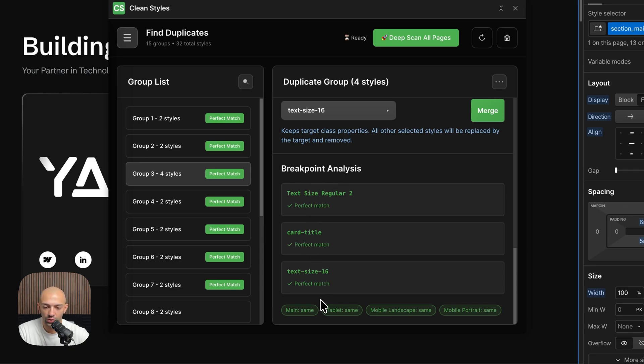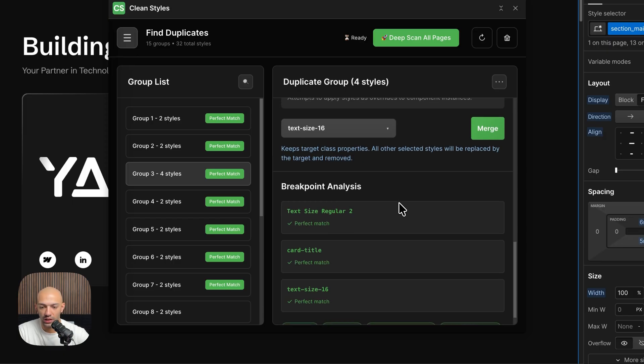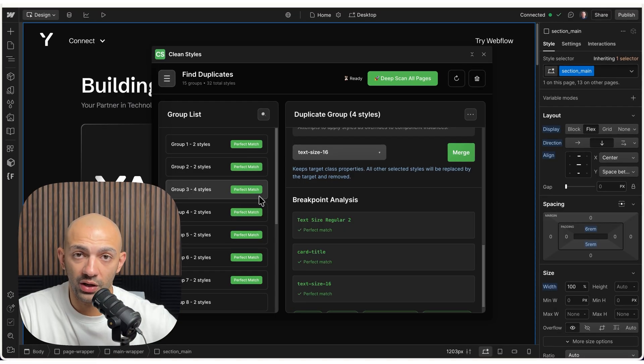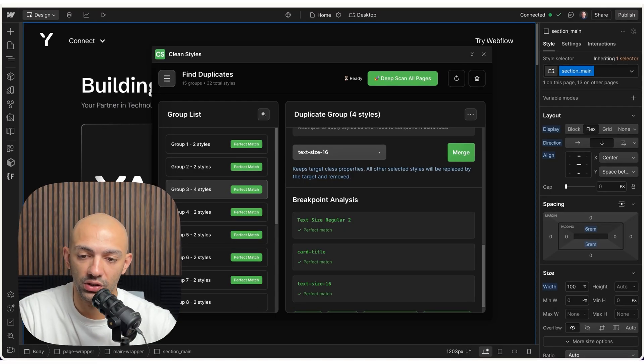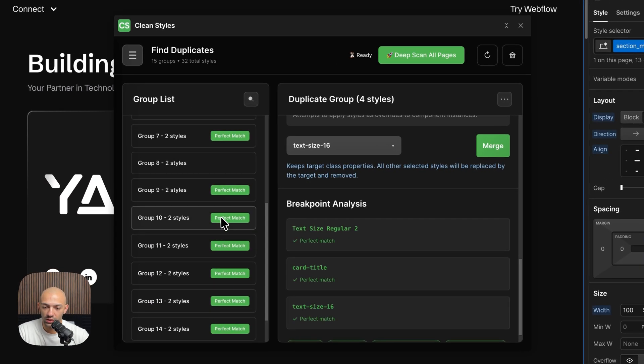However, in this case, I have them as a perfect match. You can see here it says perfect match. That means all the breakpoints match, everything matches, and it's a proper duplicate. However, in some cases it's not, like here, and we'll check it out in a bit.